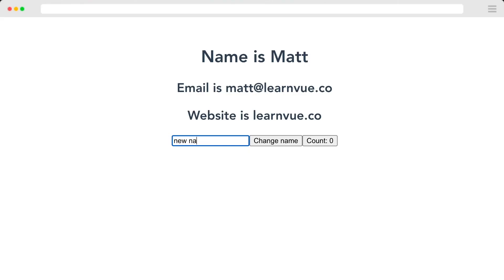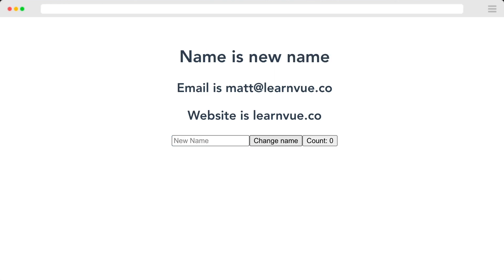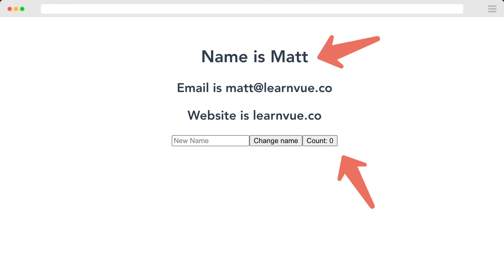Inside of our app, since we already have our store imported, let's create a button that prints out the current value of count and when clicked increments store.count. Right now, if we come in we can change our name and change our store, but if we reload our page, all of the values get reset to the initial state. This is where persistence can come into play.